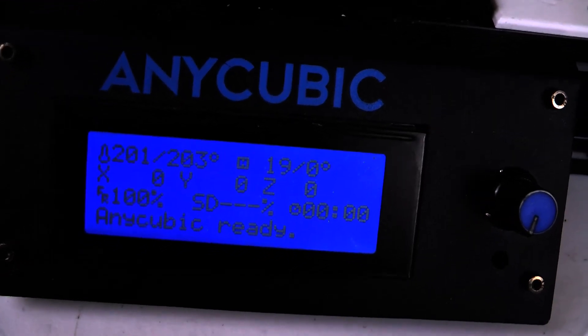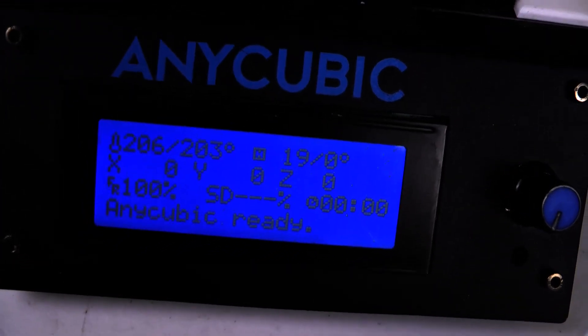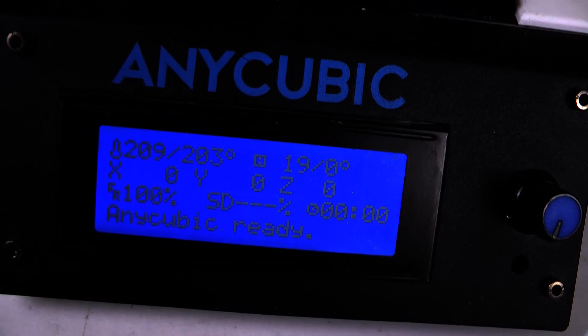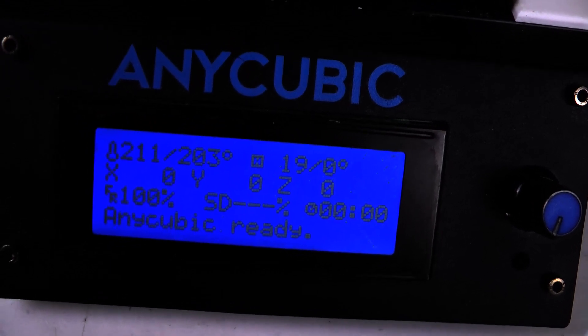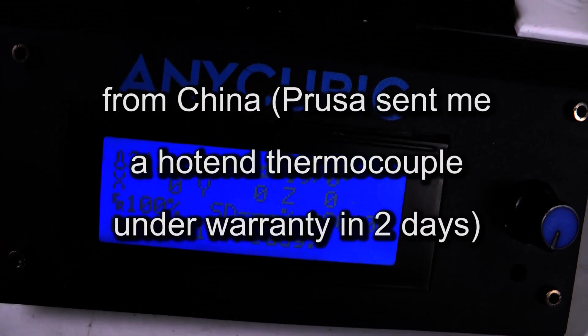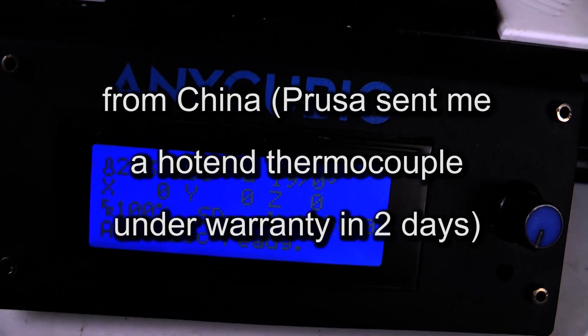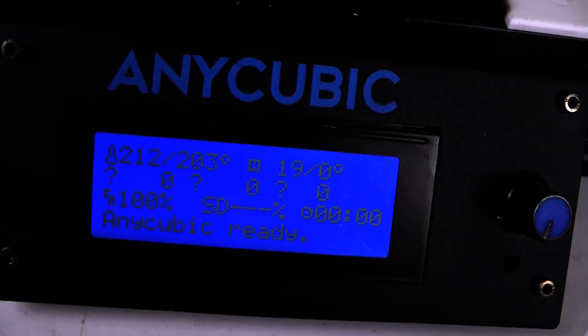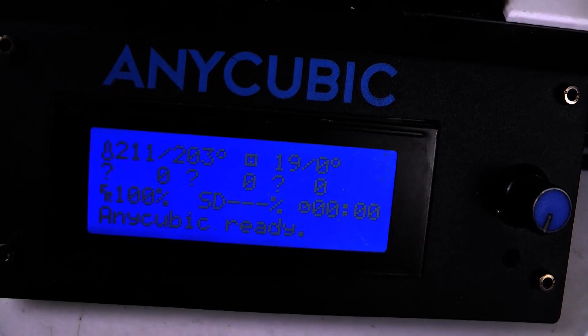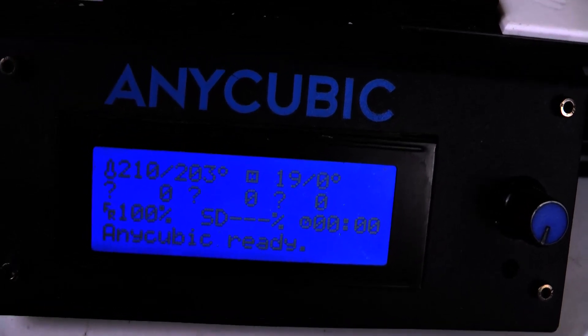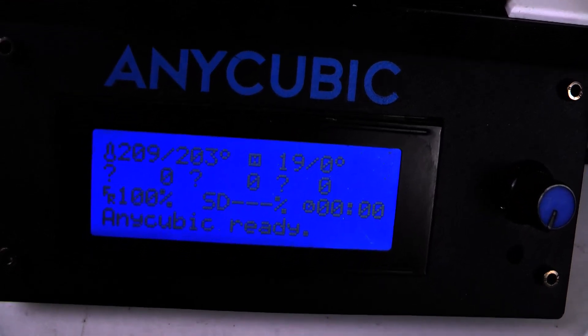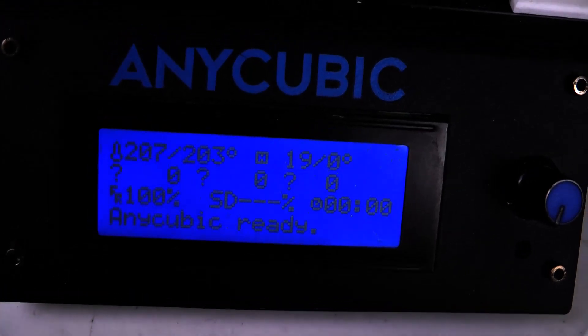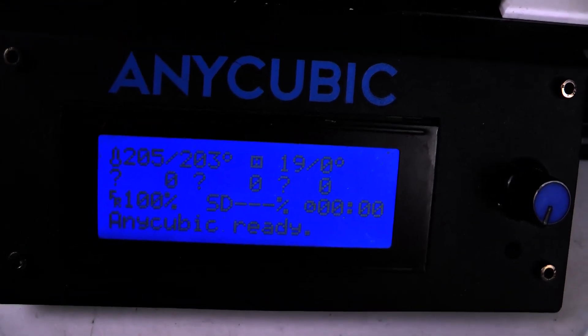Now Anycubic is sending me not just a heater cartridge but an entire replacement hot end. However, it's going to take weeks to get it. In the meantime, I've got a reliable cartridge installed that didn't cost me that much, and I'm back in business.